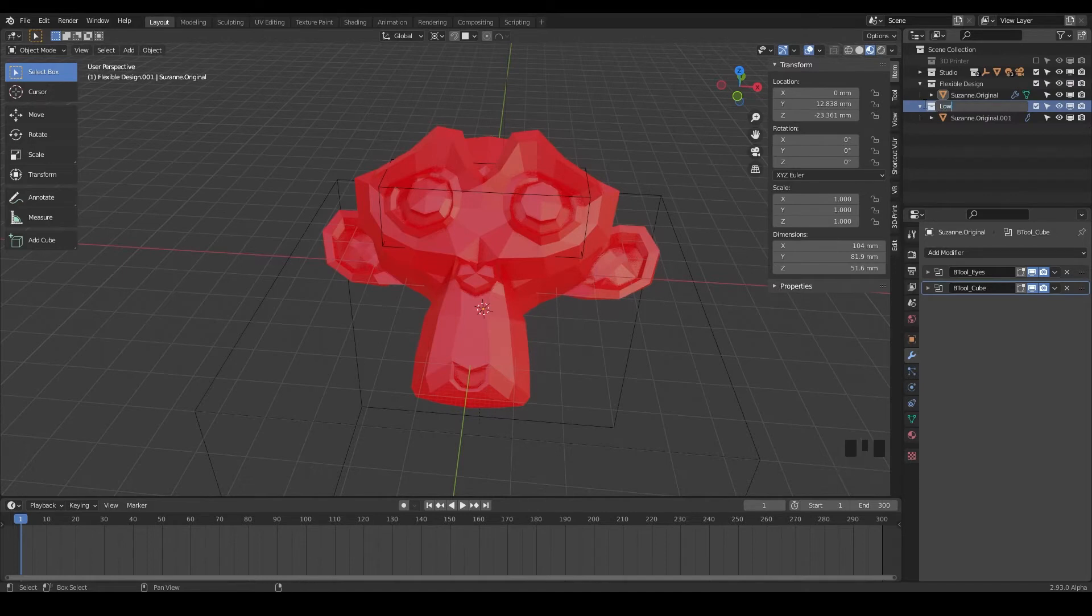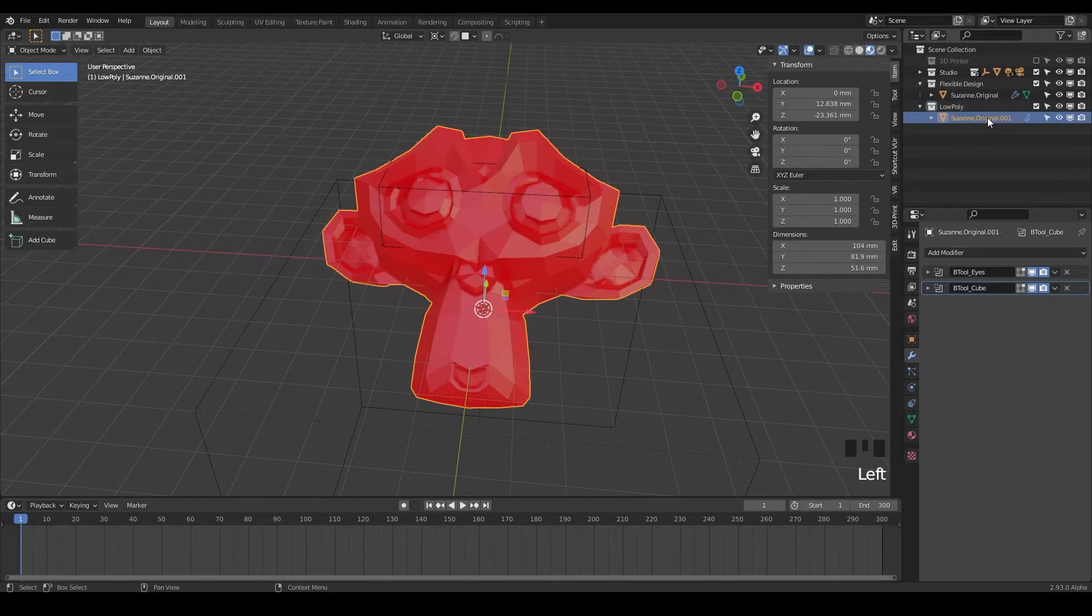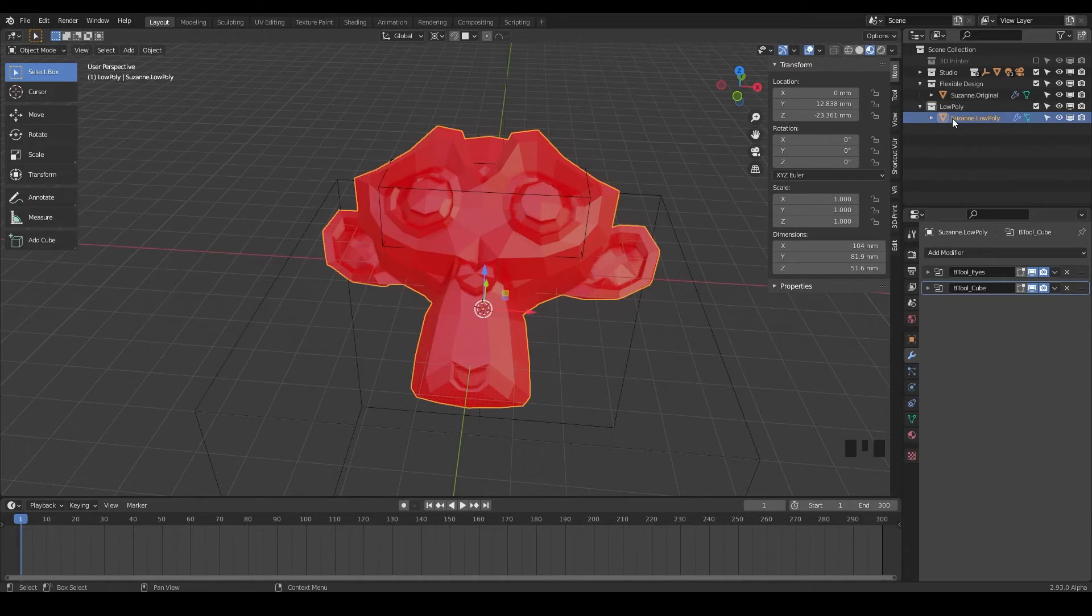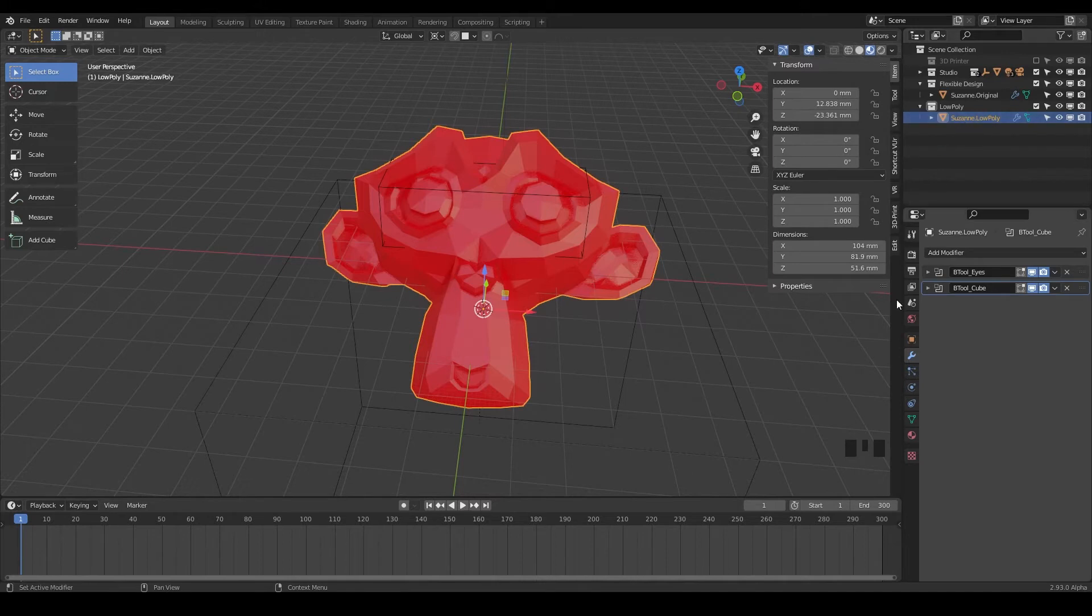So this is our low poly collection. And instead of Suzanne original dot zero zero one, we can just call that low poly. And changing the name is gonna be very helpful when we go to export our designs out and so that everything stays nice and organized. So we have Suzanne low poly, and that's what we're gonna do with this Suzanne here.